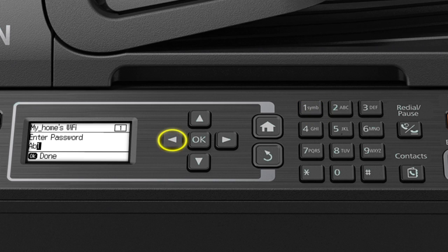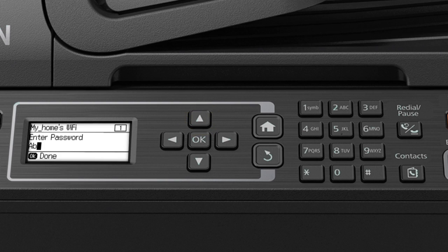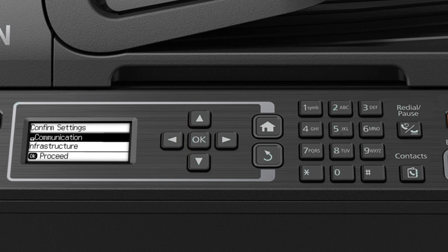Press the left arrow to delete incorrect characters. When you're done entering your password, press OK and then press OK again.